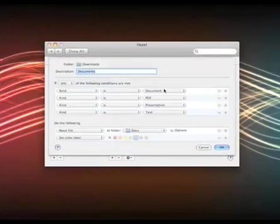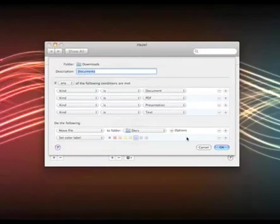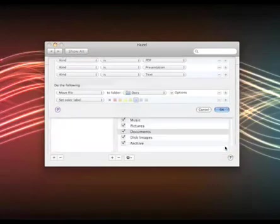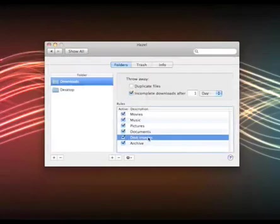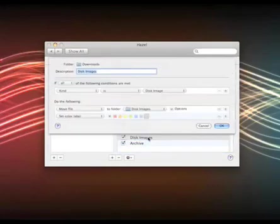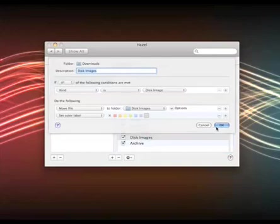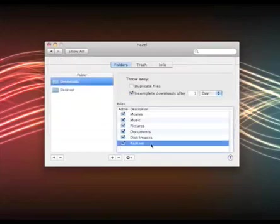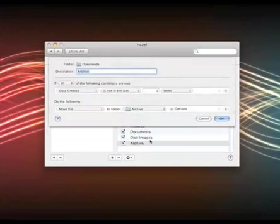Documents: now it could be a document, a PDF, a presentation, or a text file. That's going to move to the documents folder. Disk images, so disk images I download, they'll be all sorted away. And finally, archive, which is a little different.